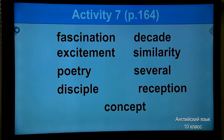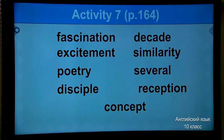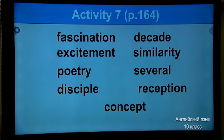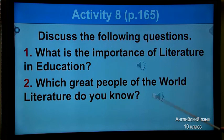Activity 7 on page 164. In this activity you have to fill in the gaps using the words in the box: fascination, excitement, poetry, discipline, decade, similarity, several, reception, concept. As you know it takes a long time — you should think about every sentence. I want to leave it as homework. Please do it after our lesson and we will check next time.